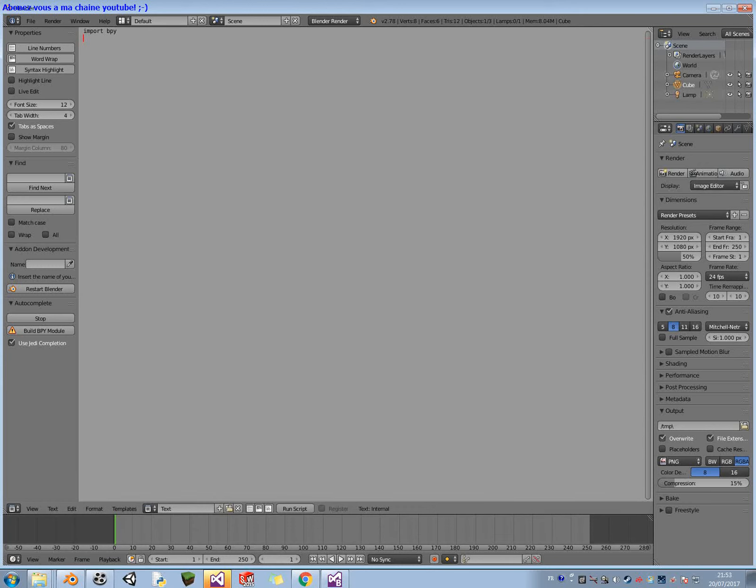You wait. You paste. Now you restart Blender. Now you restart Blender. And here you have the used Jedi completion.